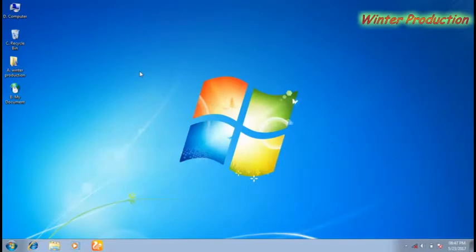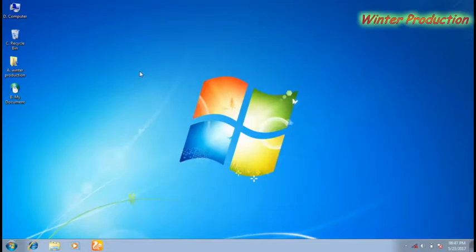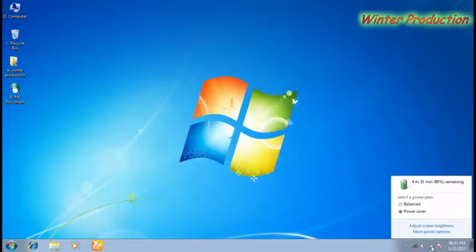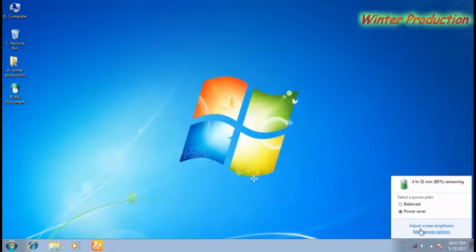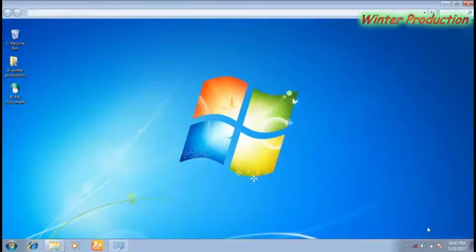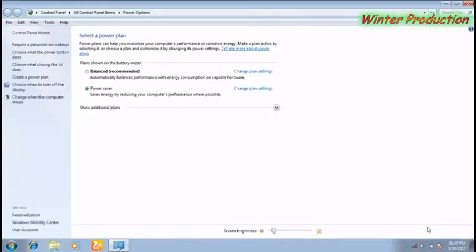First, click the power button on the taskbar, then click on 'Adjust screen brightness' option.